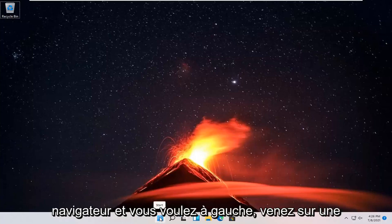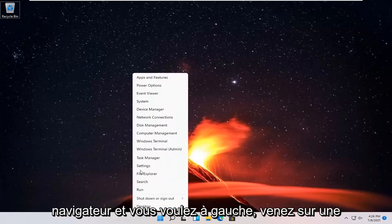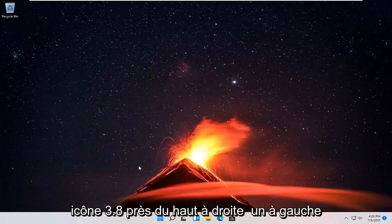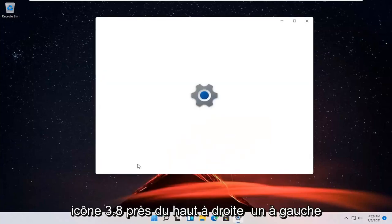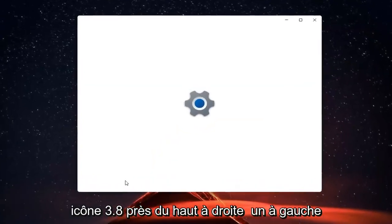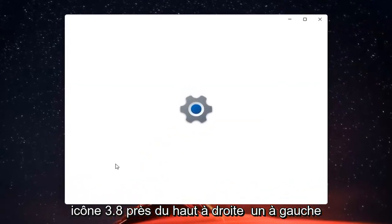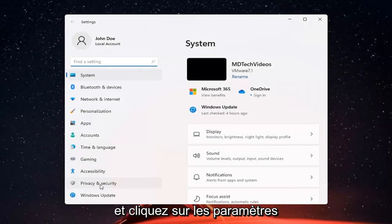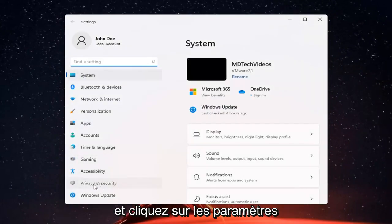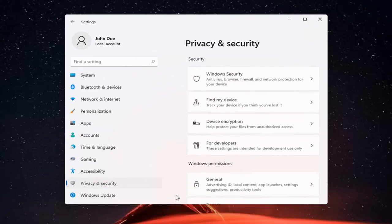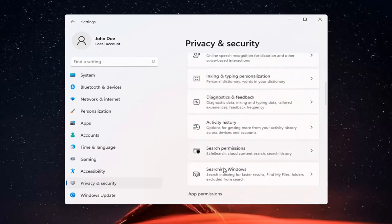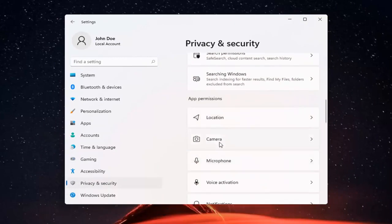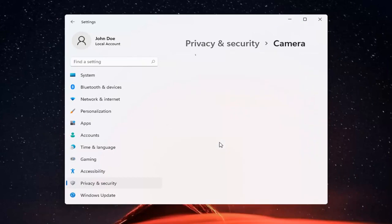So all you have to do is right click on the Windows start button and select Settings. You want to go ahead and select Privacy and Security on the left side. And now on the right side, you want to go ahead and locate Camera and go ahead and left click on that.